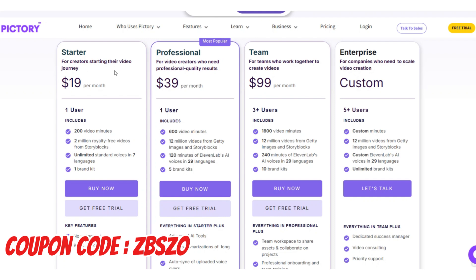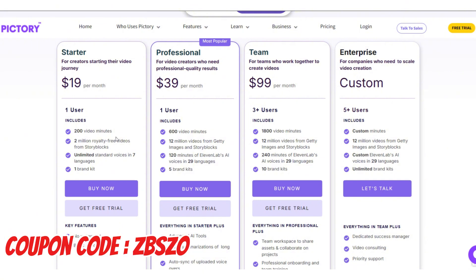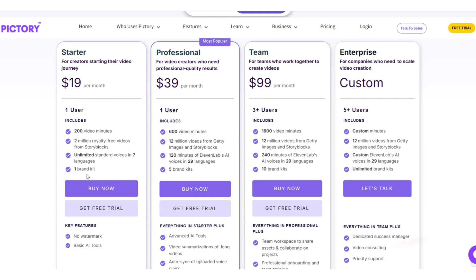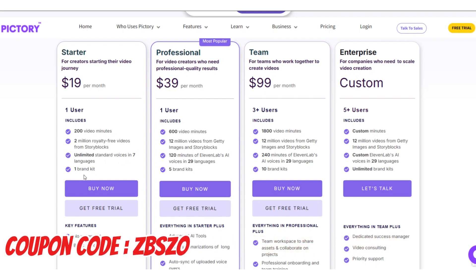The first plan, the starter plan, is good for creators who are just starting their journey of video creation. If you need just 200 minutes of video, it will give you this. In this plan, beside 200 minutes of video, you have access to 2 million footages for every niche, and you will have AI voices for 7 languages. If you need a brand kit, in the starter plan you can just make one brand kit. It costs $19.